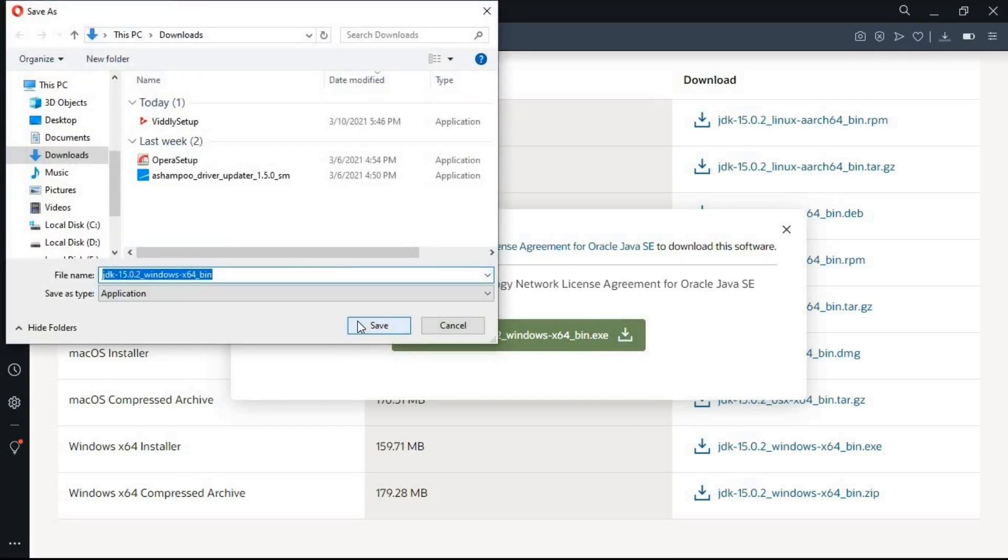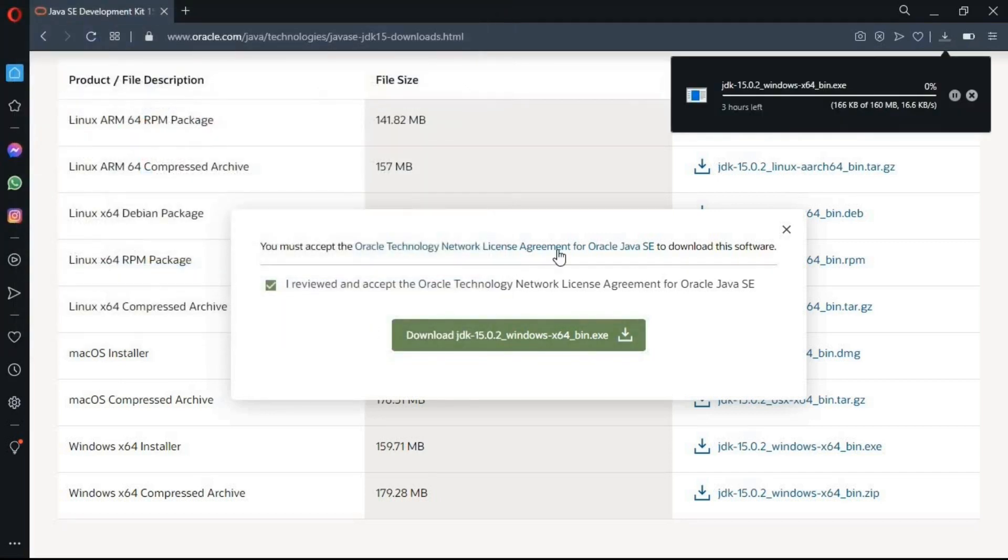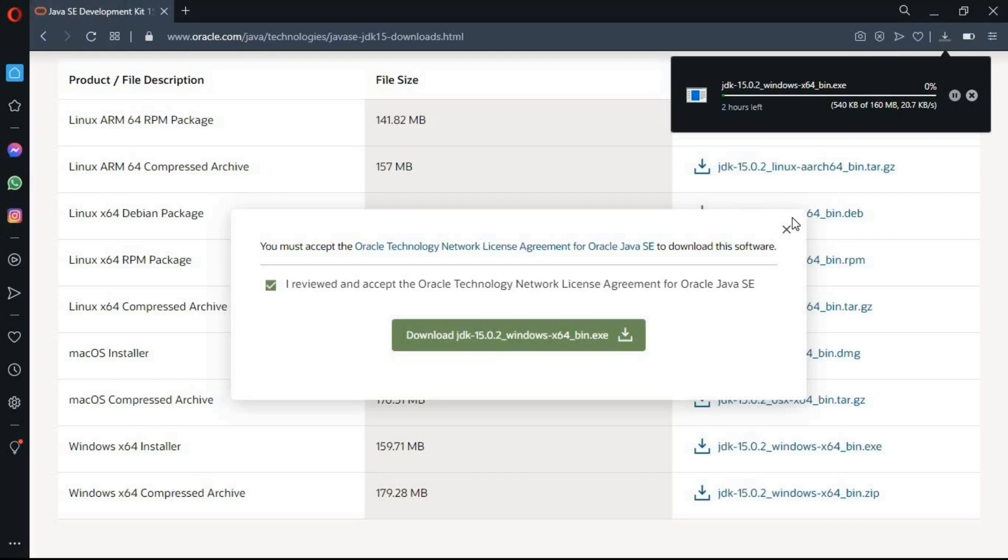There you go. Here select a specific position where you want to download. Now I'm happy with the default place which is selected, the downloads, and I'm gonna click on save. You can see the downloading process is started now. It may take a little bit time according to the internet speed. So I'm gonna pause the video here and I will be back soon.